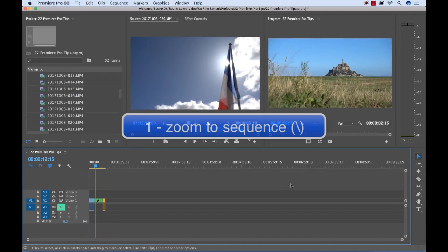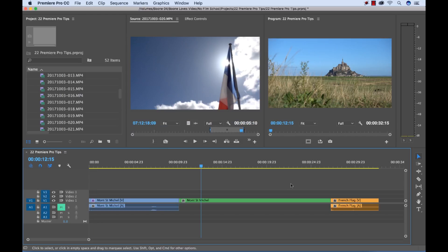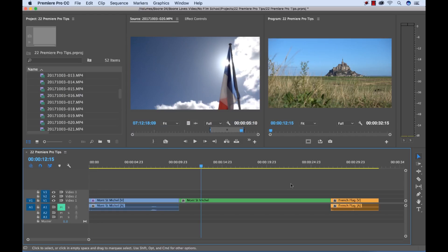Alright let's get started. So my first tip is zoom to sequence. Now if you hit the backslash key it immediately zooms your sequence perfectly to show you the whole sequence.